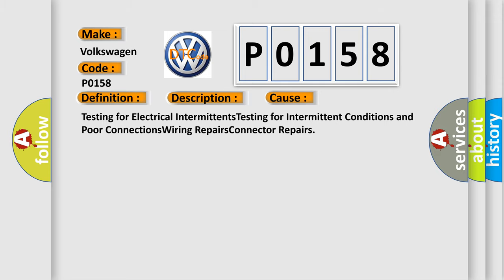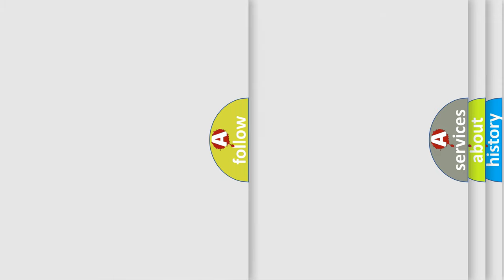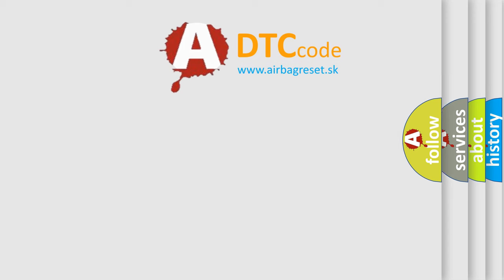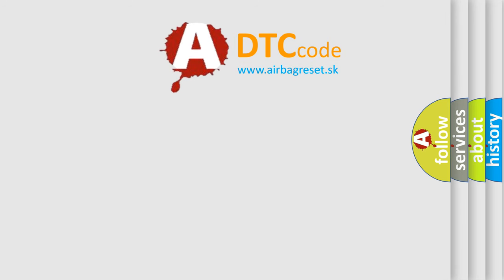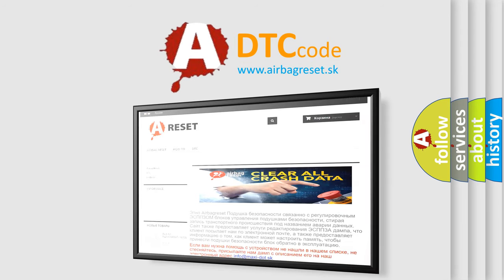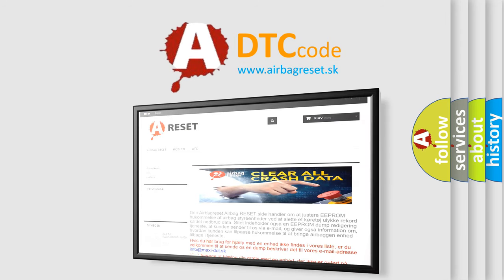The Airbag Reset website aims to provide information in 52 languages. Thank you for your attention and stay tuned for the next video.